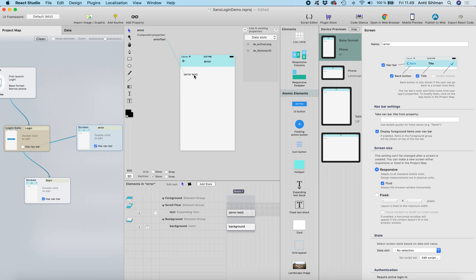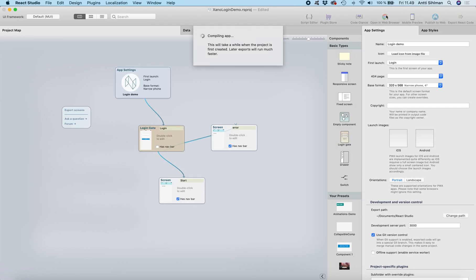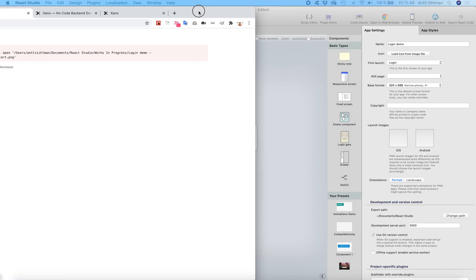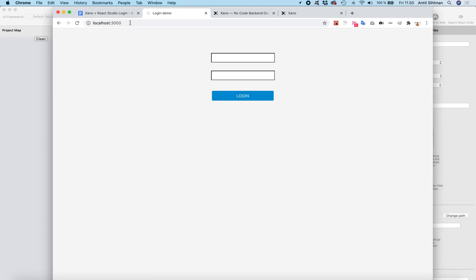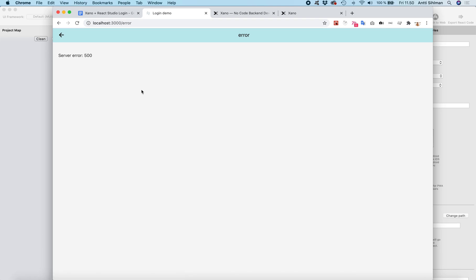Let's run in the browser again. Here's the app. Now I'll type the wrong password — and now we get the error message displayed on screen.